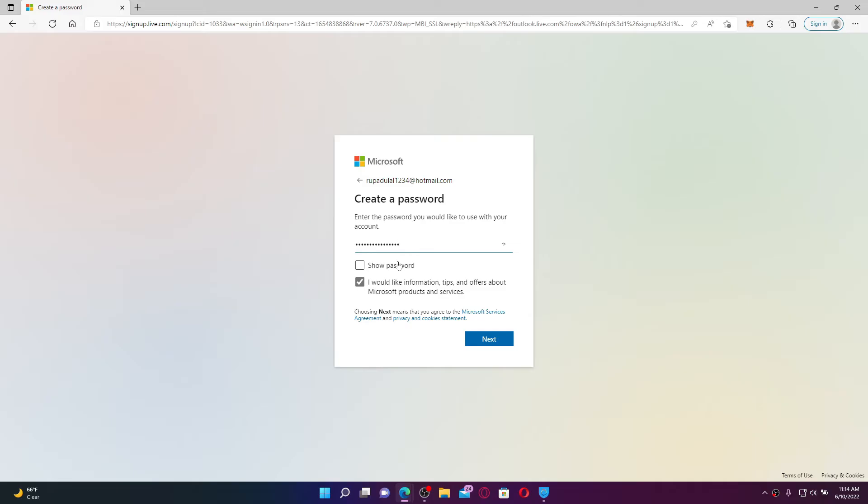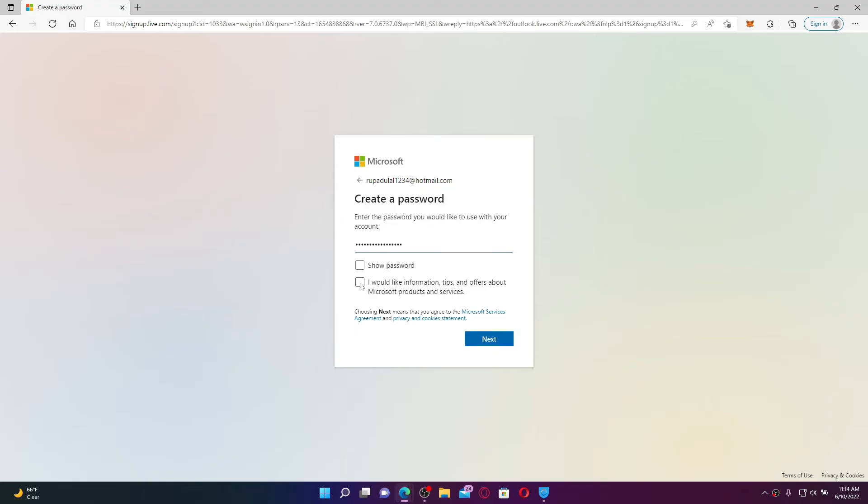Once you create a password, you can double-check by clicking on the Show Password box. If you'd like to receive information, tips, and offers about Microsoft products and services, make sure this little box is checked. If you don't want to do that, leave it unchecked and click the Next button.